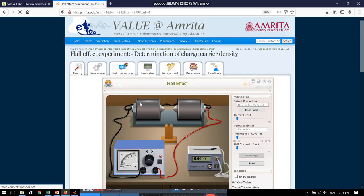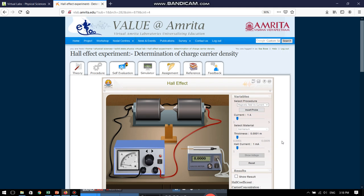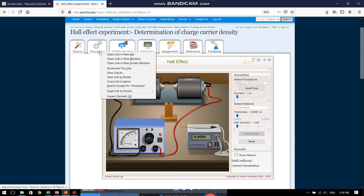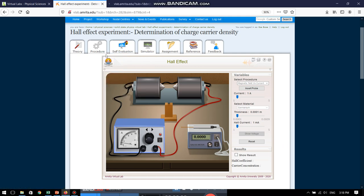And look here, the moment I have logged in, the simulator page is now open to me where I can actually visualize the experimental setup with which I am going to do the experiment. Isn't it very interesting? Now, what I would like to now show you is to open the procedure page. I am going to open this in a new tab.